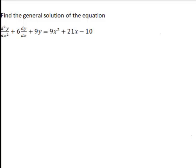Consider the following differential equation. This is second order since it contains a second order derivative of y with respect to x, and it's also non-homogeneous because the right hand side is not zero. We need to solve this differential equation by first finding the complementary function yh, which is the solution of the associated homogeneous equation.